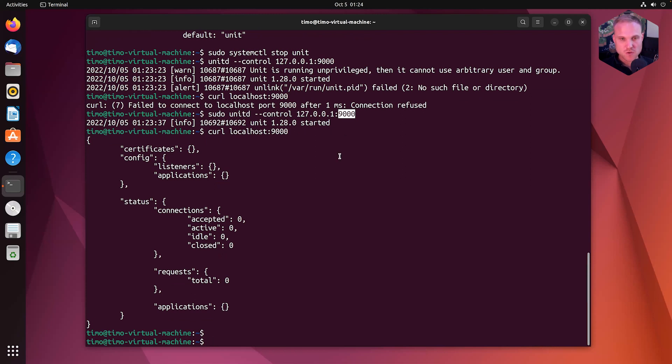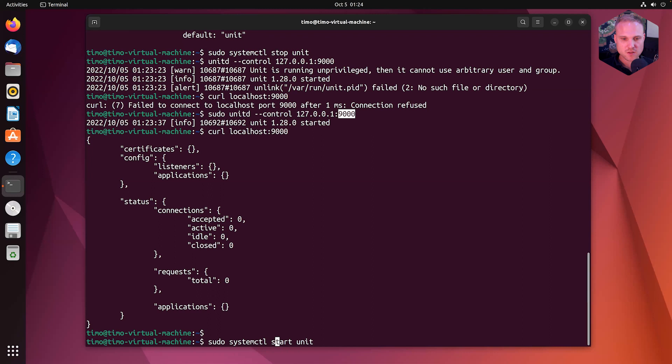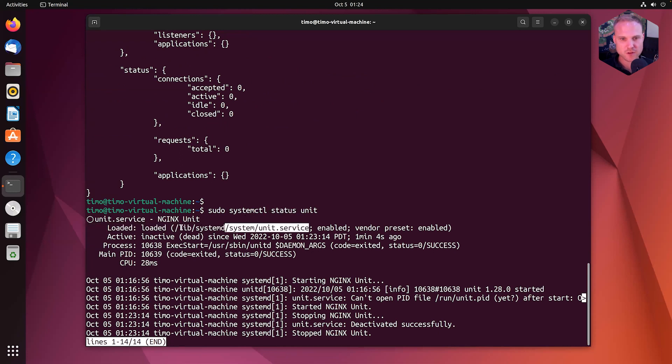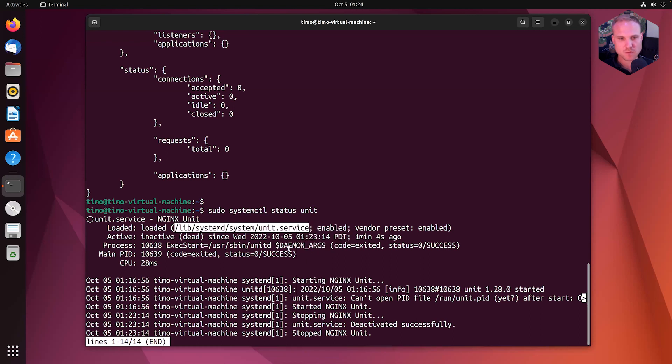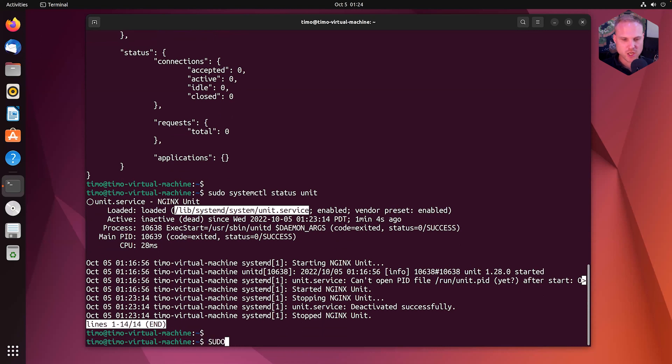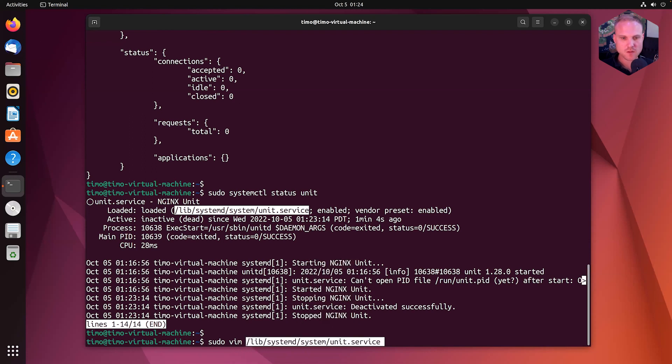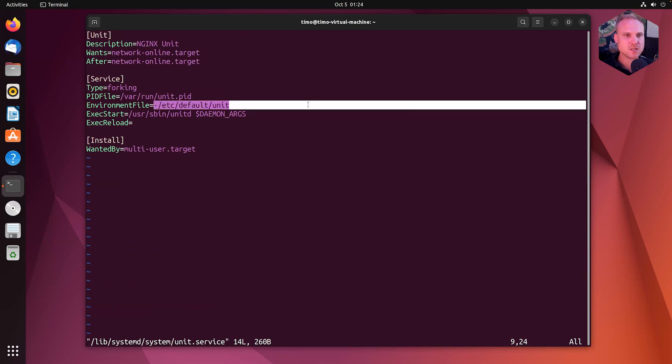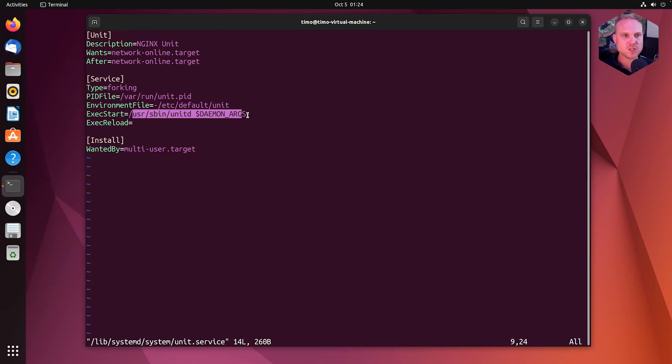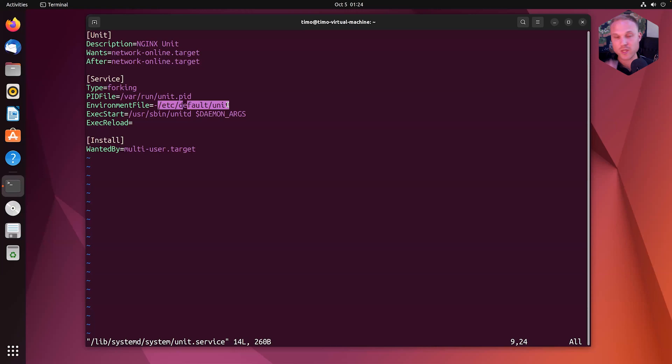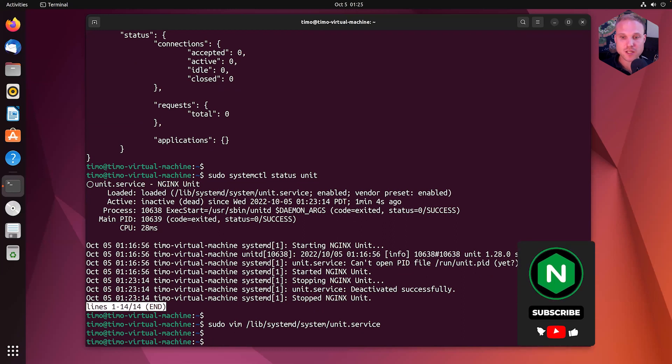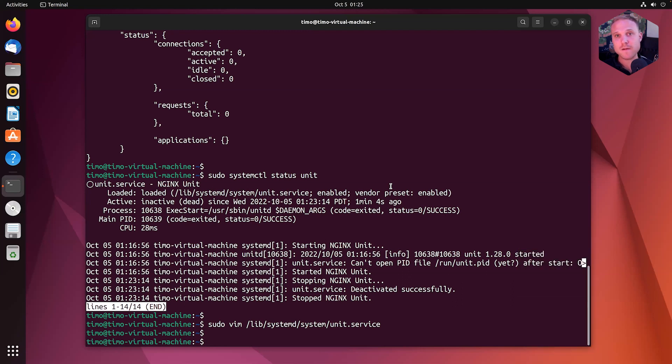You can change this in your unit service as well. To do this, we query the service. Unit is stopped. And in here, we have the service file. So we do sudo vim, and we can change our service file. And then in here, we have the environments. And in here, the daemon arguments will be passed along to unitd. So in here, we can define the --control option to make unit work from an IP address and port to query the control endpoint, the control API by using an IP address and port and not unit socket.